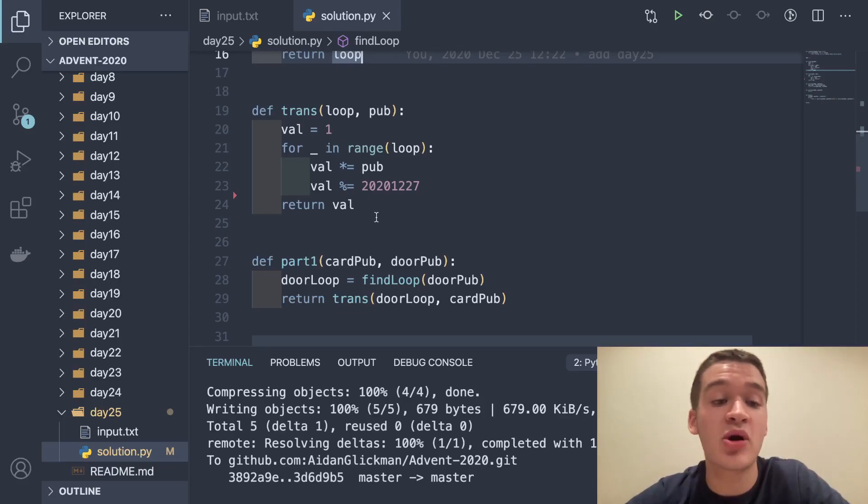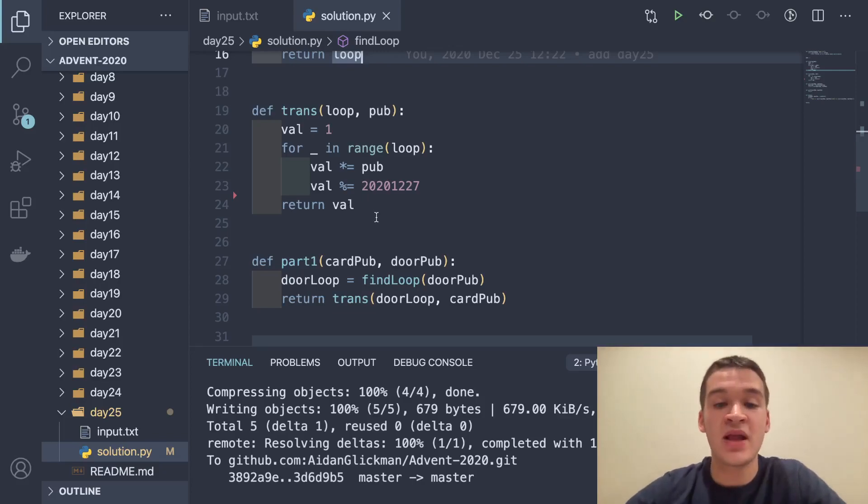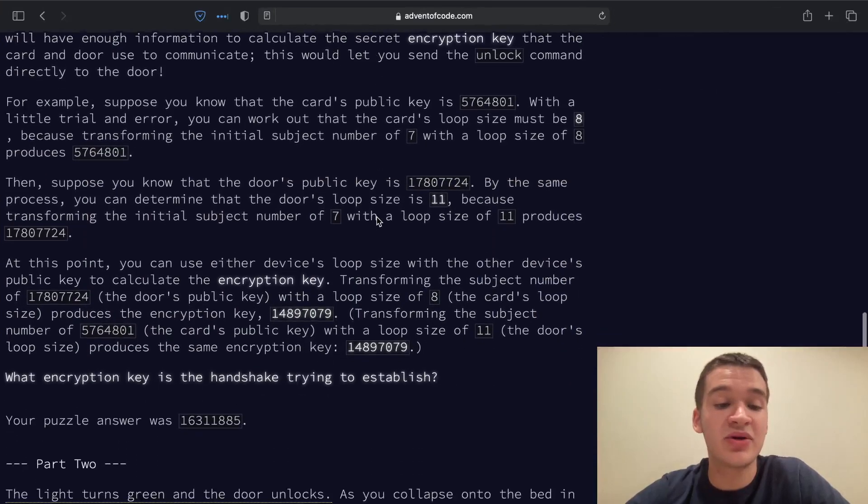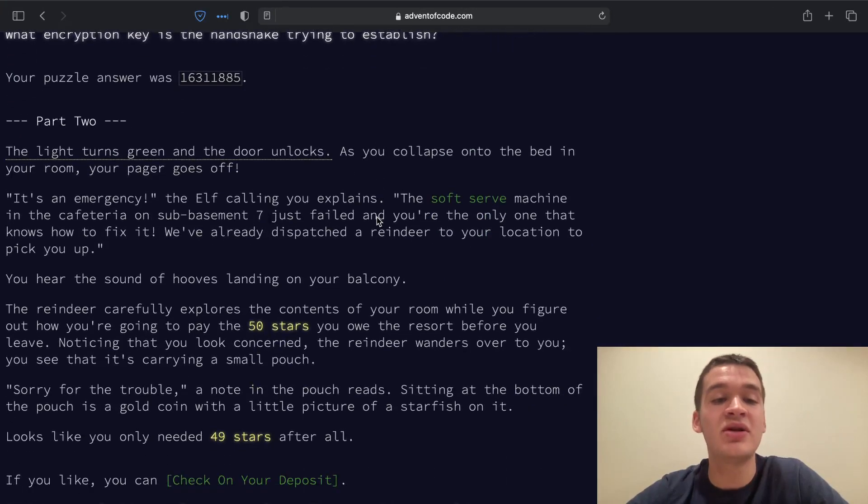So part one finishes just like that. We return our encryption key and we can jump into part two.